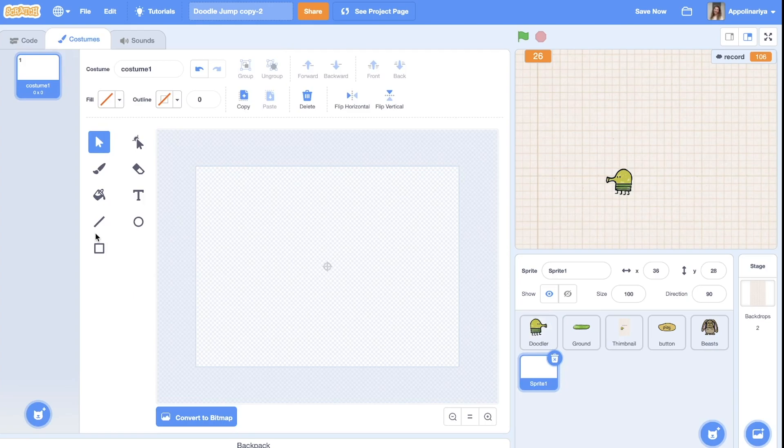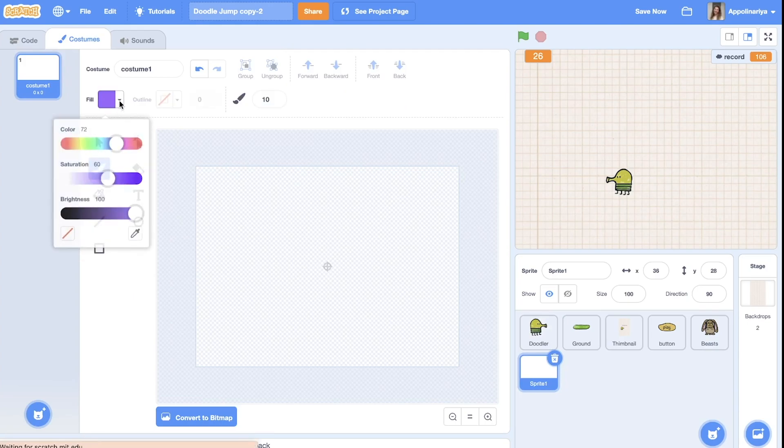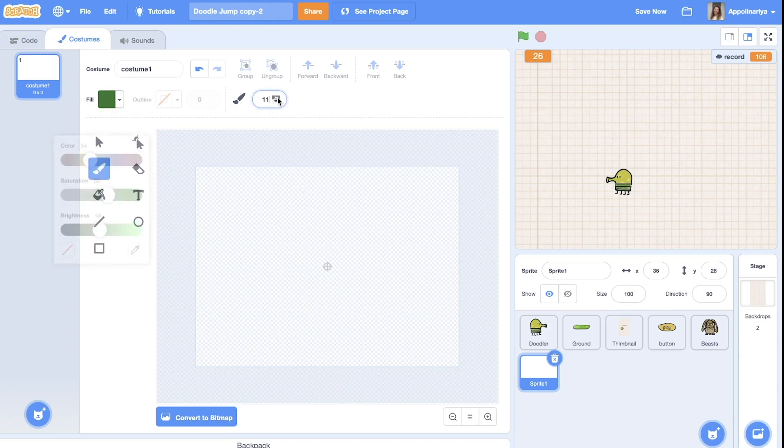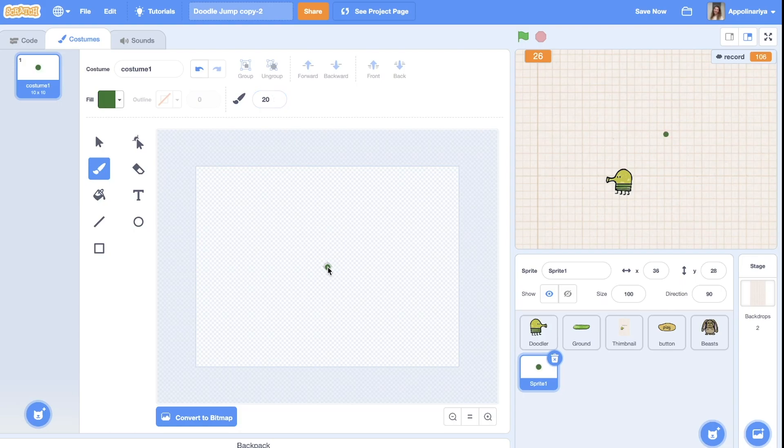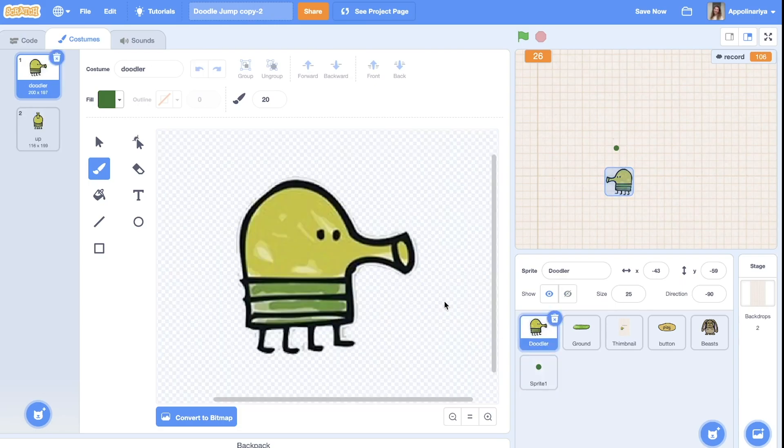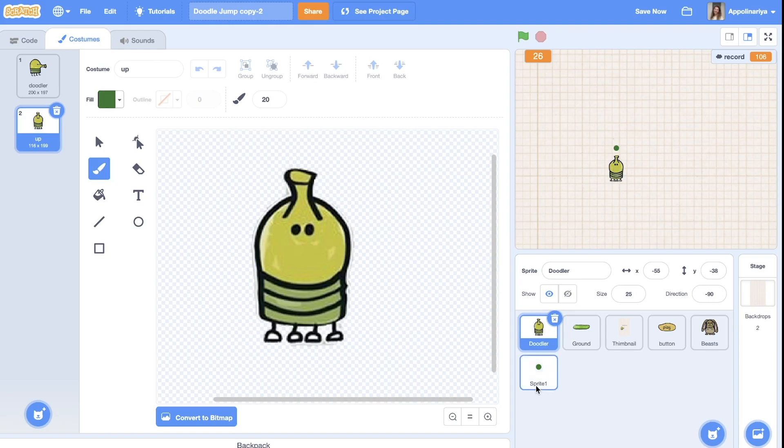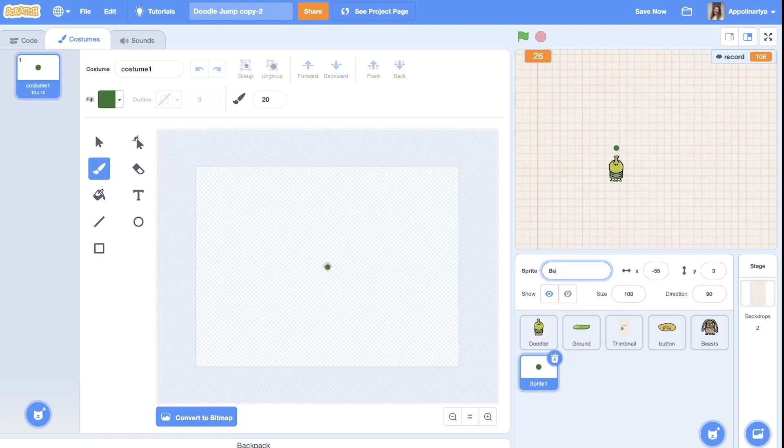I choose a brush, color green, set size and put in the center. Great, I think it's okay. We can check it. Yes, I think size is okay. This sprite will be bullet.